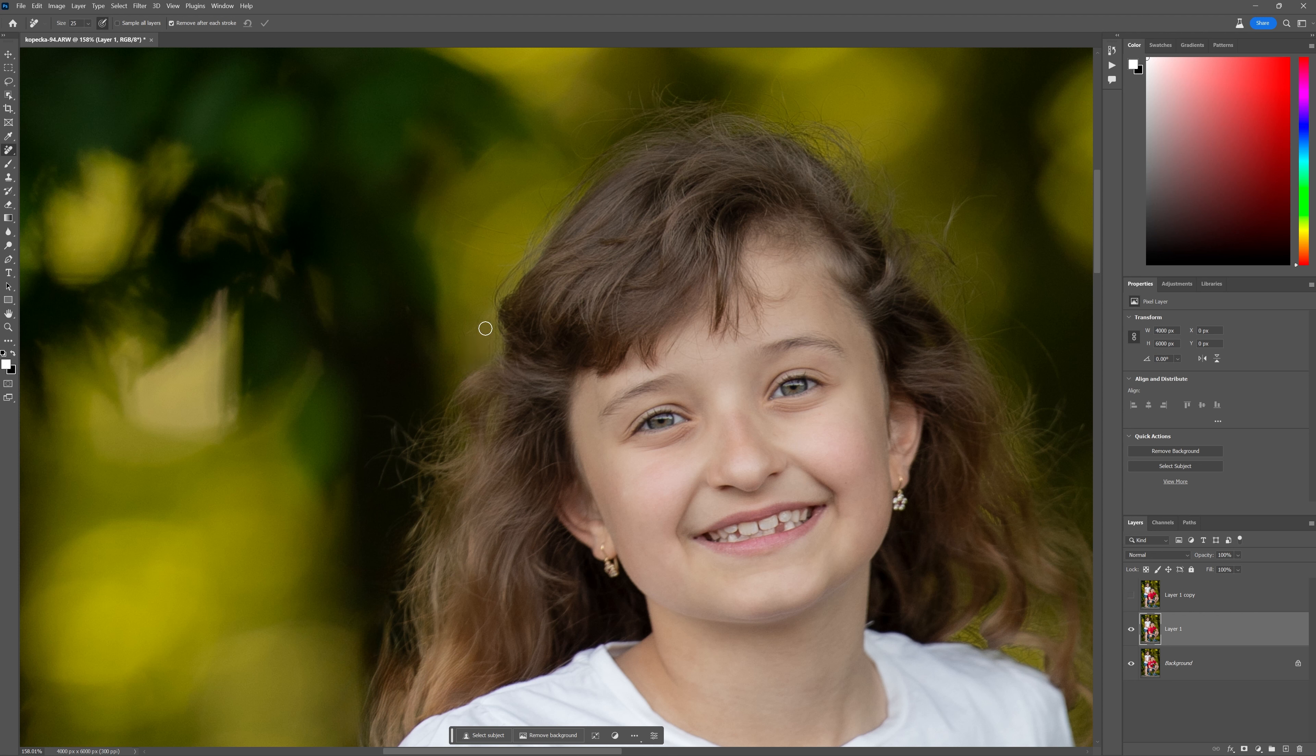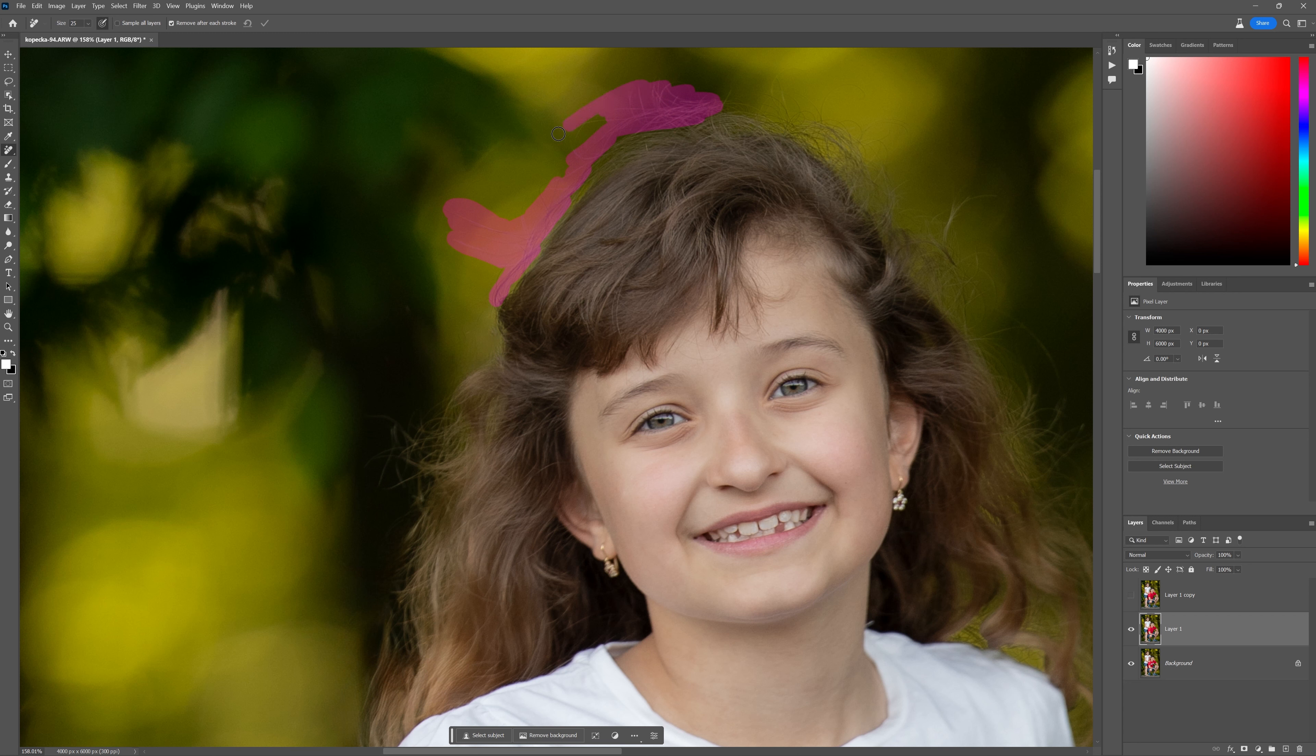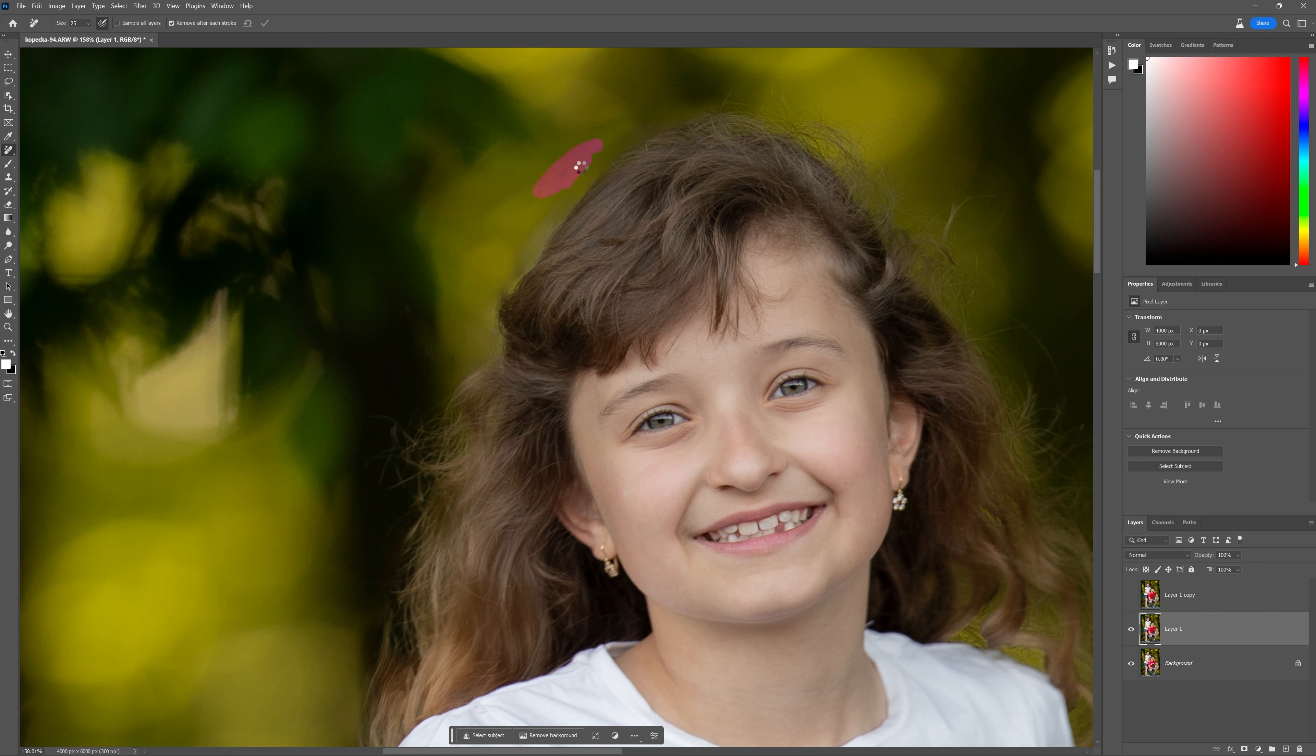This is just coming over to those little flyaway hairs, like this little piece over here, for example. I know if I was using anything like the spot healing brush tool, that's not going to figure that out. But let's see what this does. Wow. Brush over that.